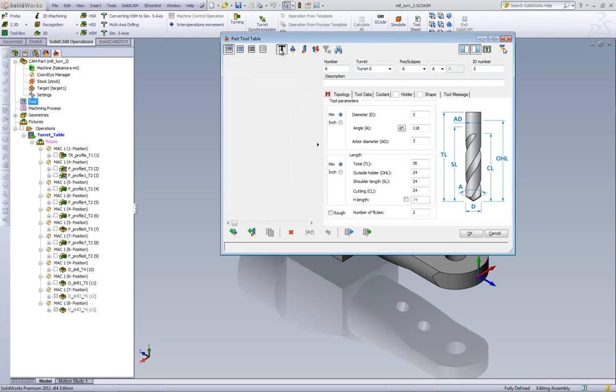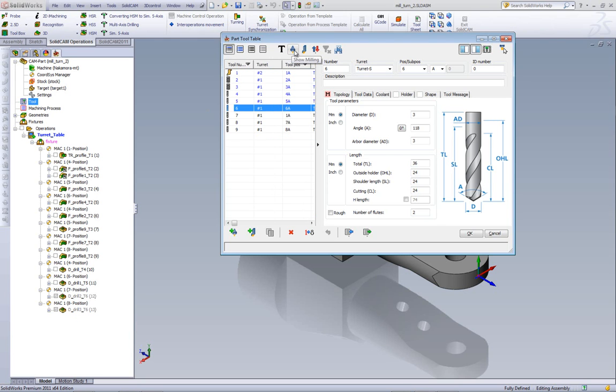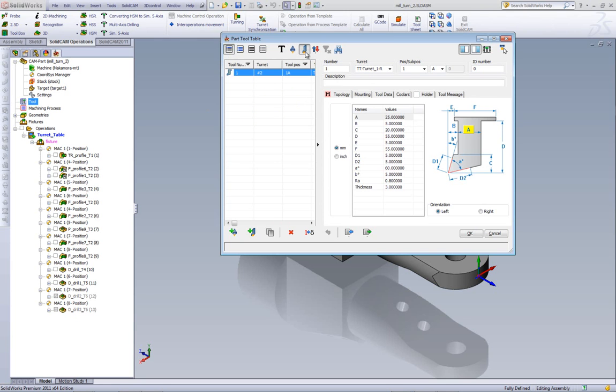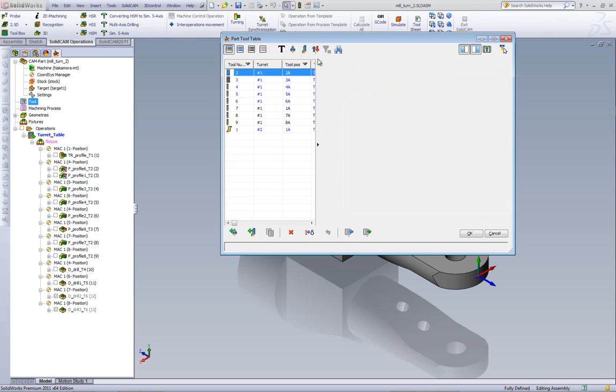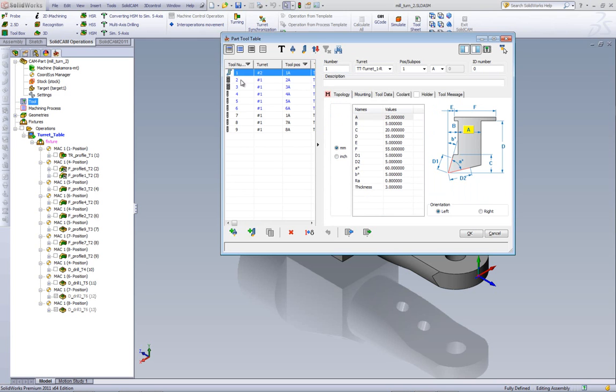This button will show us tools with their turrets, and our next button shows us only the milling tools, whereas this button shows us only the turning tools. Now this button lets us see the milling first or the turning first. If I were to click on milling first, it will show me all of the milling tools first and then the turning tools. The other way, I will have the turning tools first and then the milling tools.